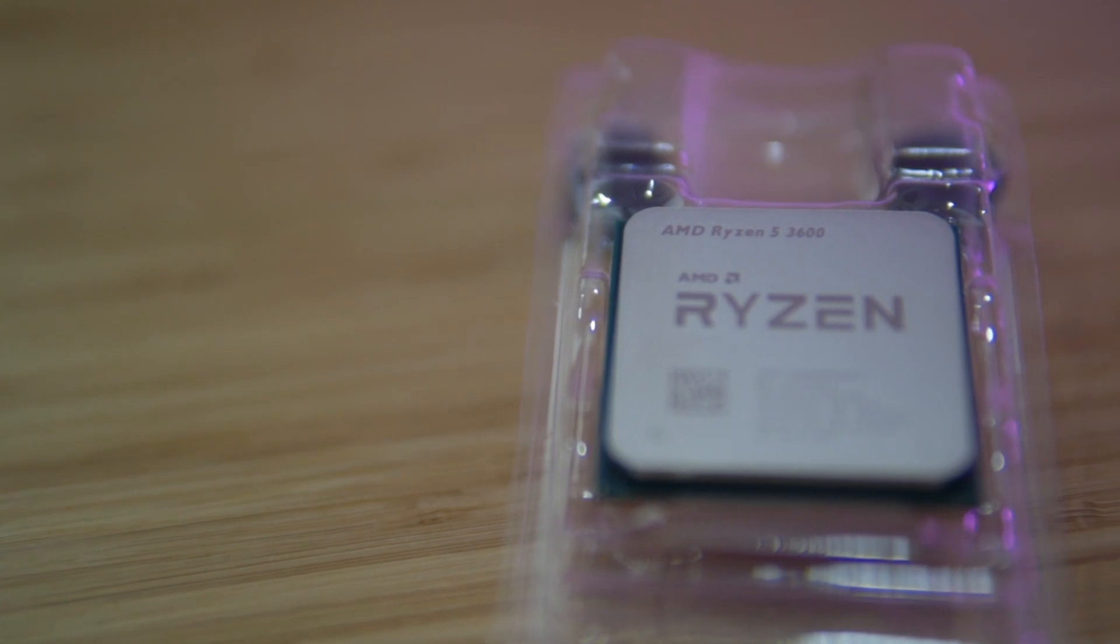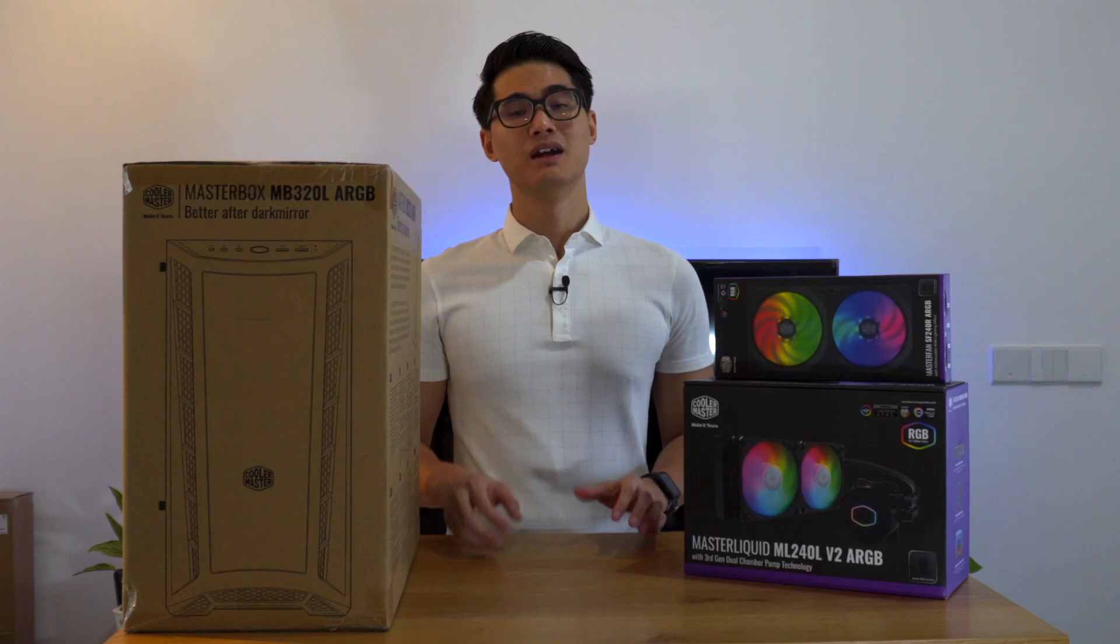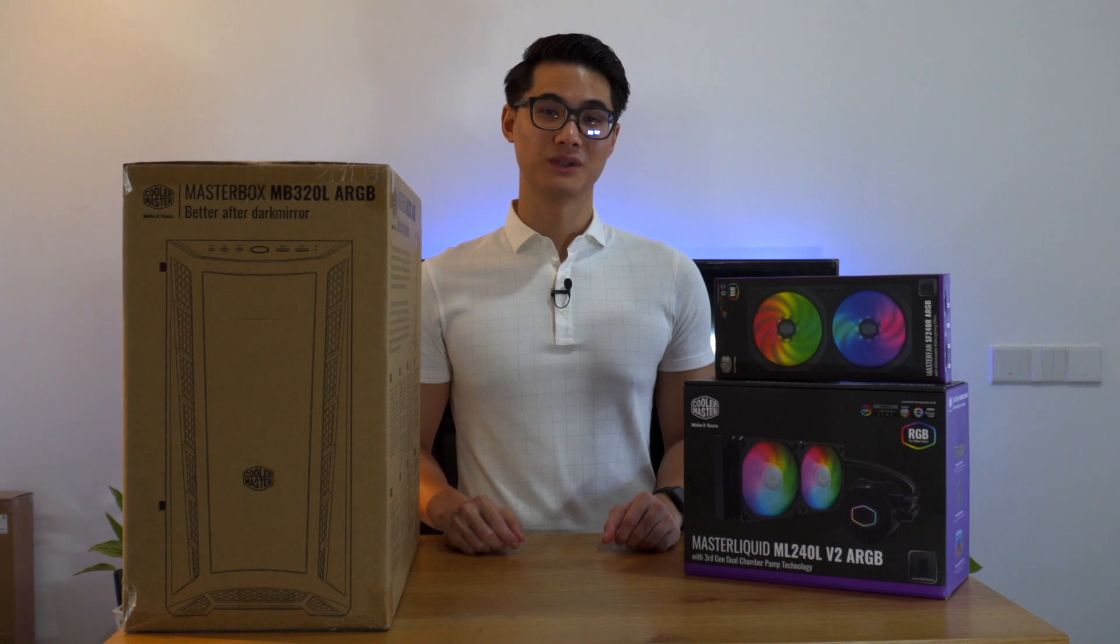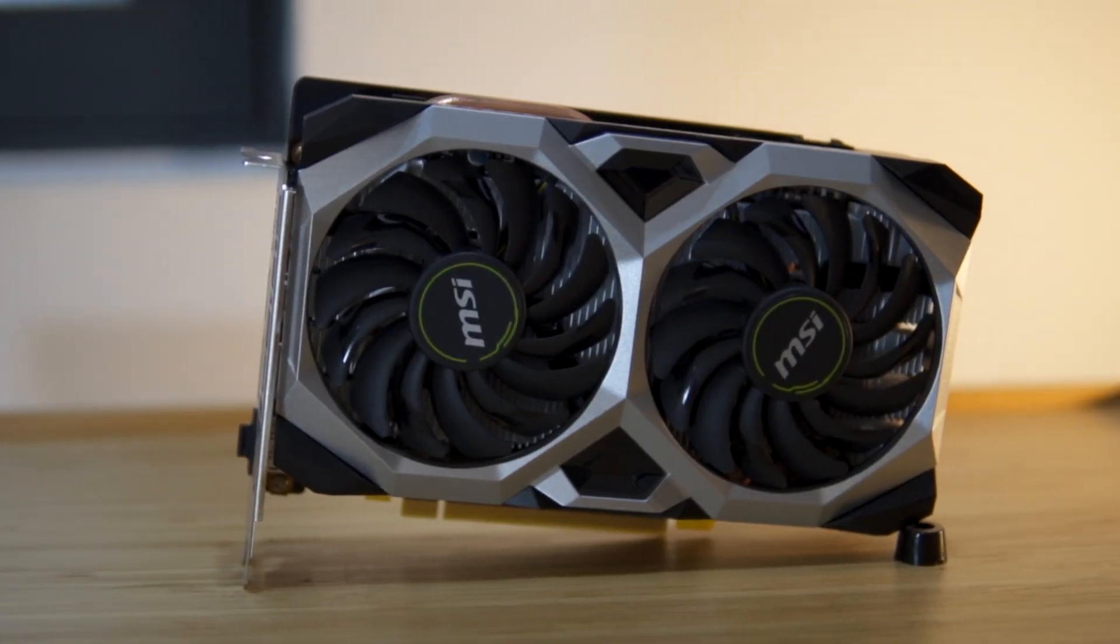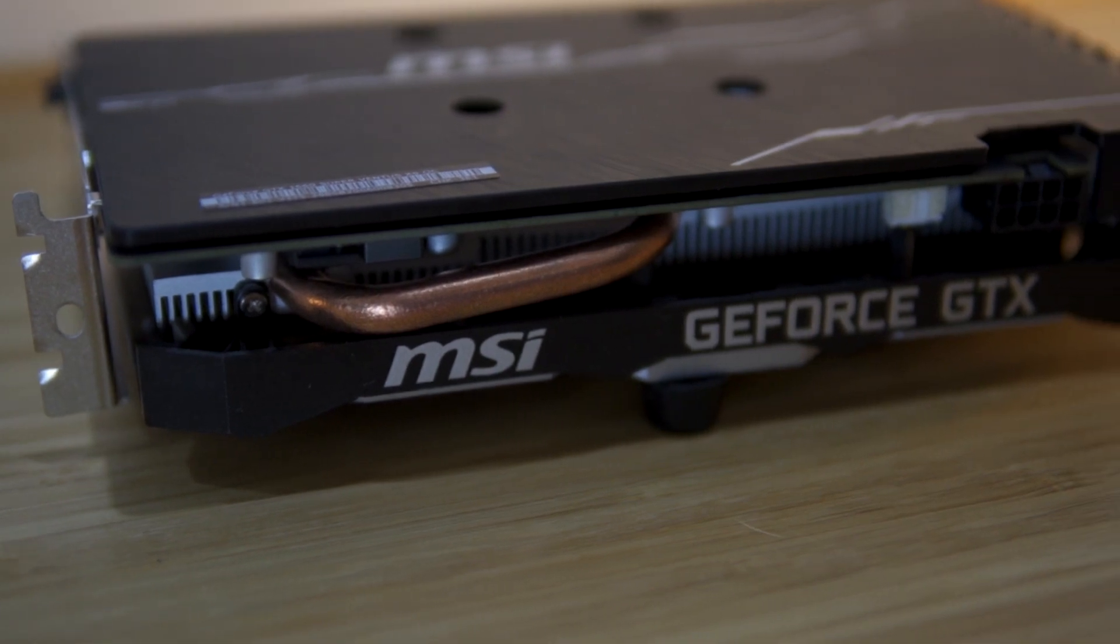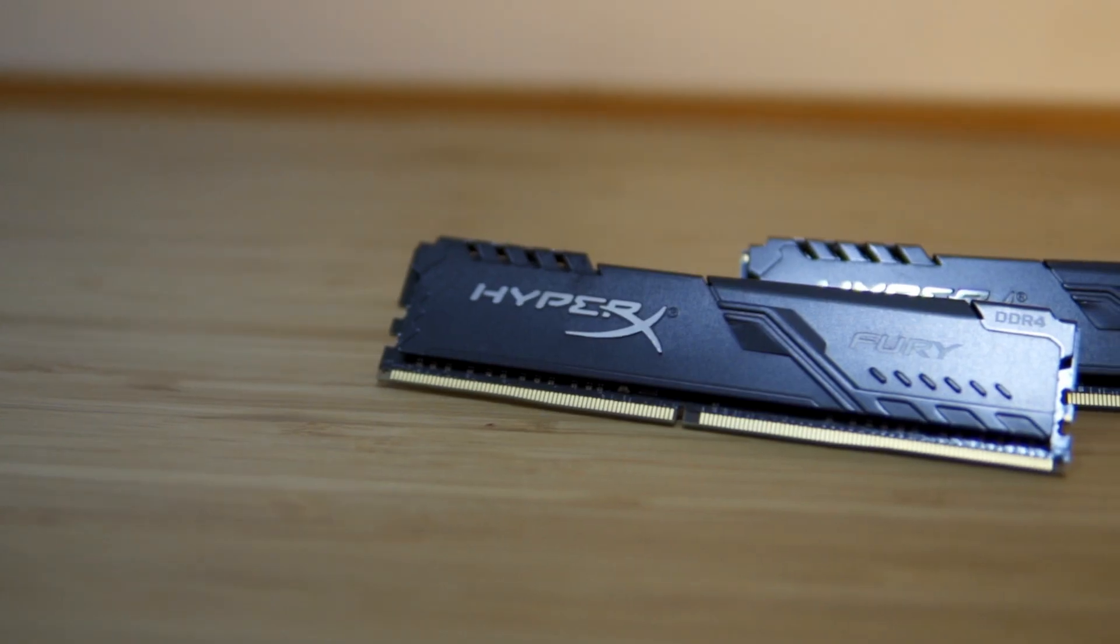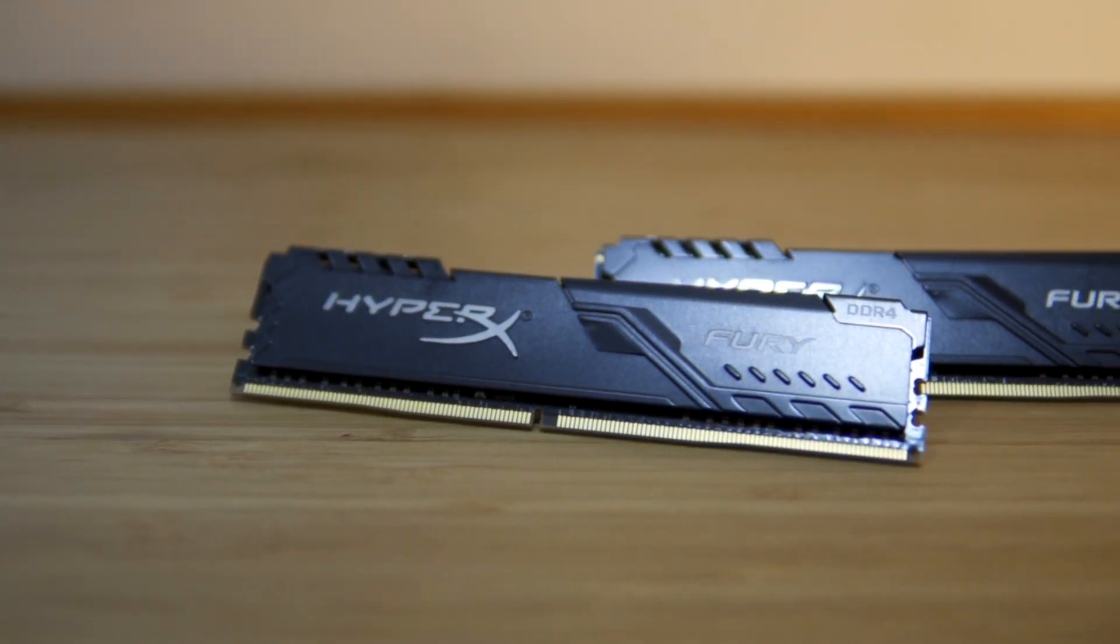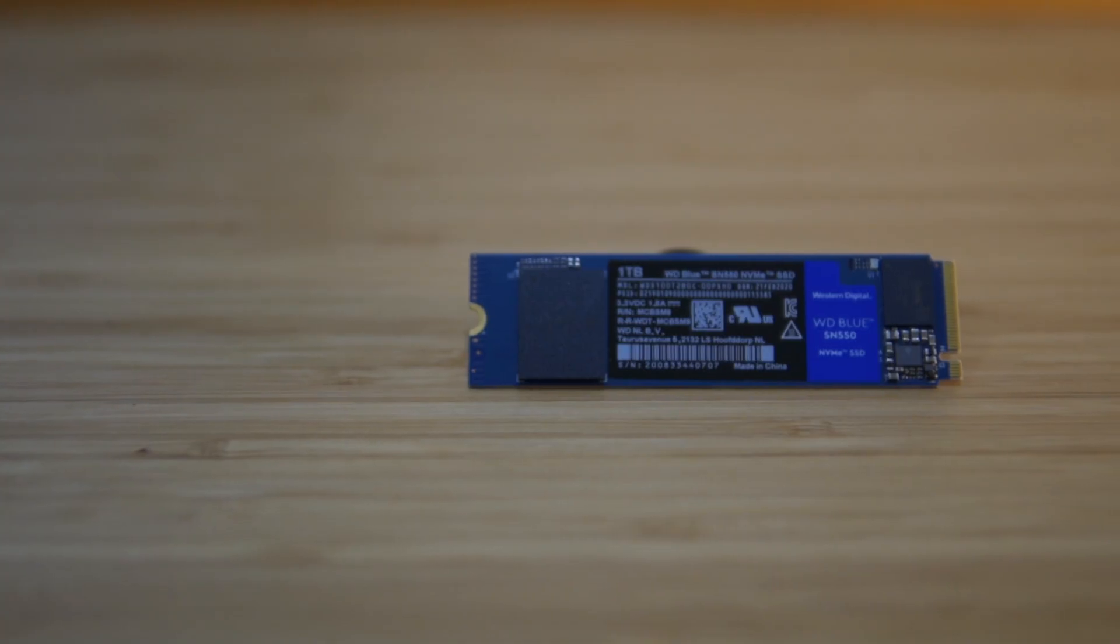The brains of this build will be the Ryzen 5 3600, an upgrade from my Ryzen 5 2600. The GPU will be the MSI GeForce GTX 1660 Super, a great value GPU with the new NVENC encoder. I've also got 32GB of HyperX DDR4 RAM running at 3200MHz.